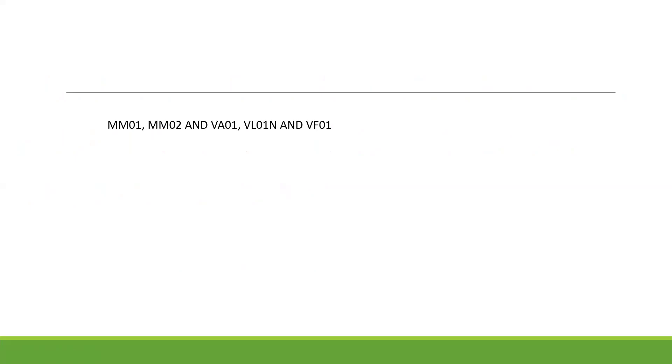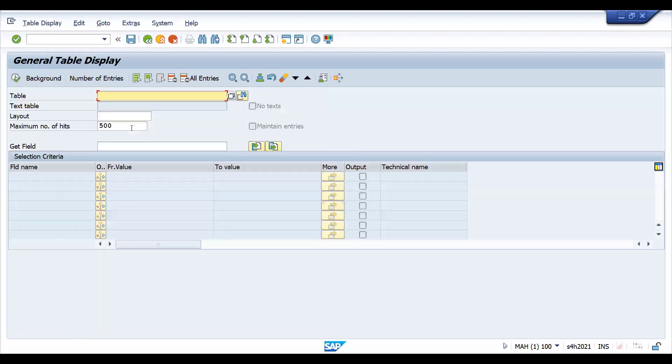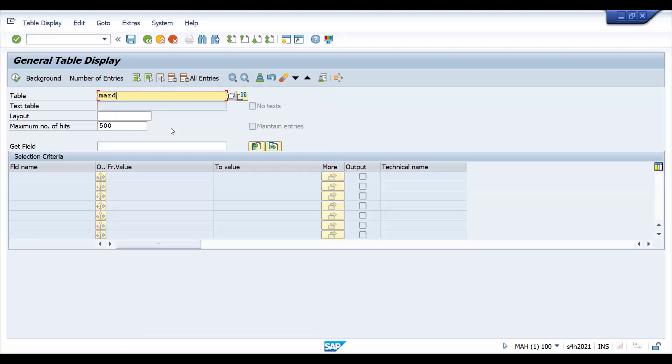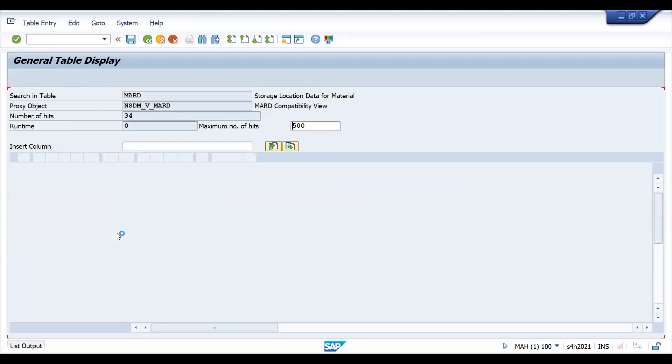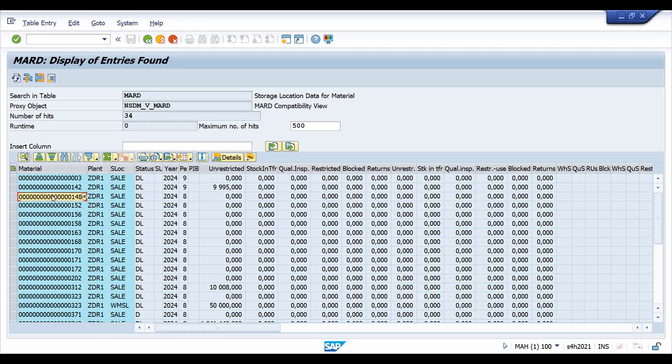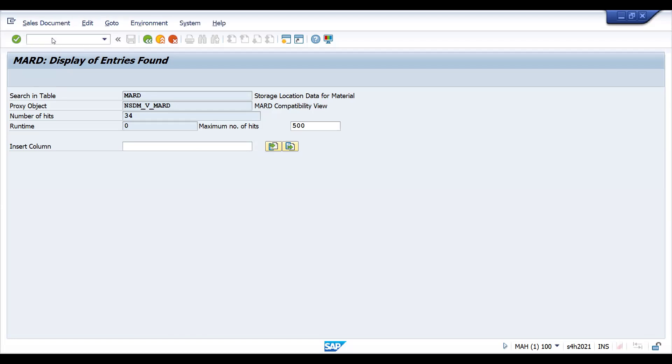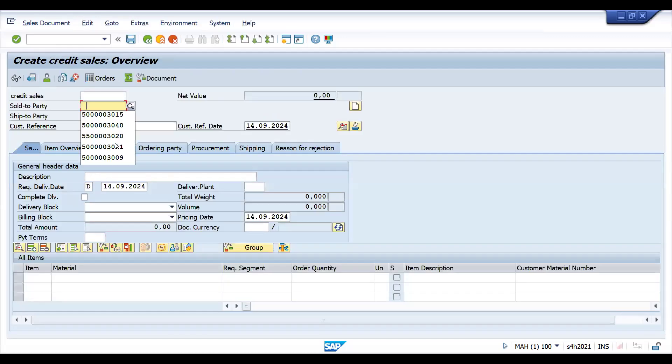Let's go to SC16N quickly. I'll check table MARD. If I give plant ZDR1, I can find the list of all materials. Let me take this material - currently it doesn't have any stock maintained. If you already posted stock after maintaining the profit center, it will not allow you to move further. This is one tip you can remember.